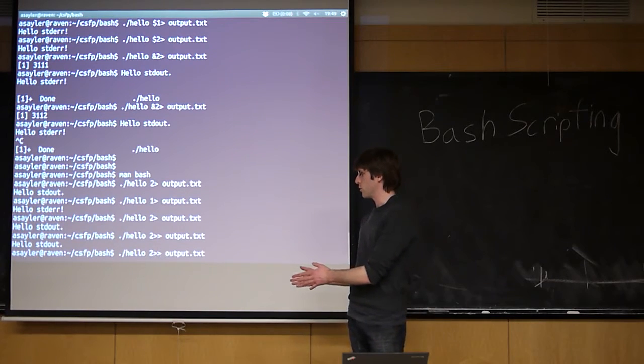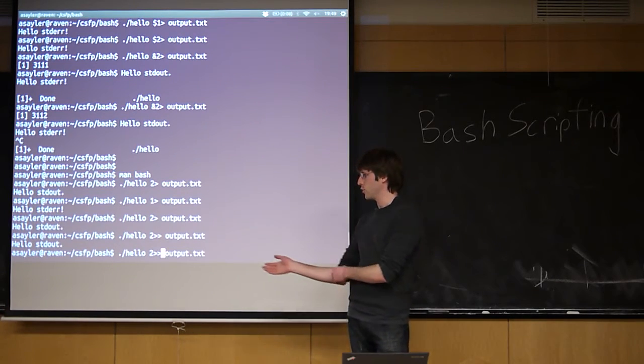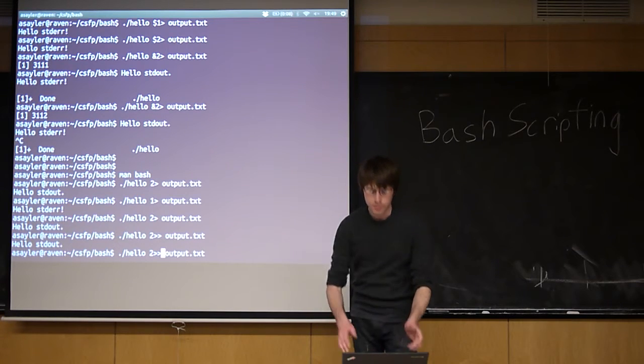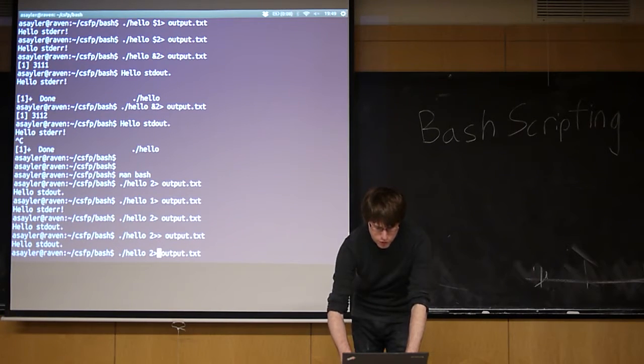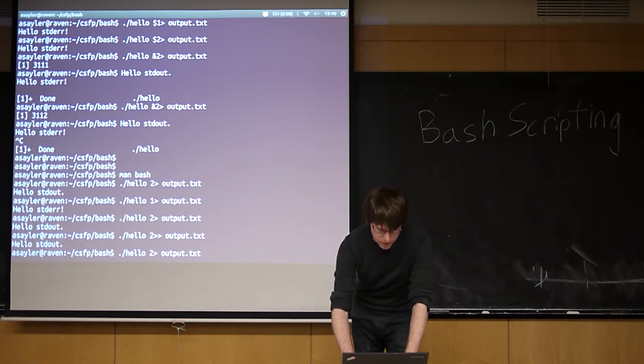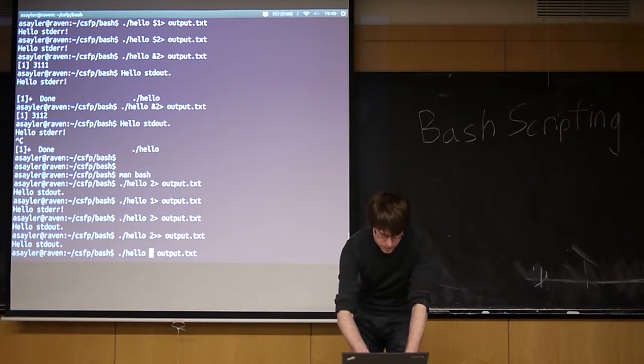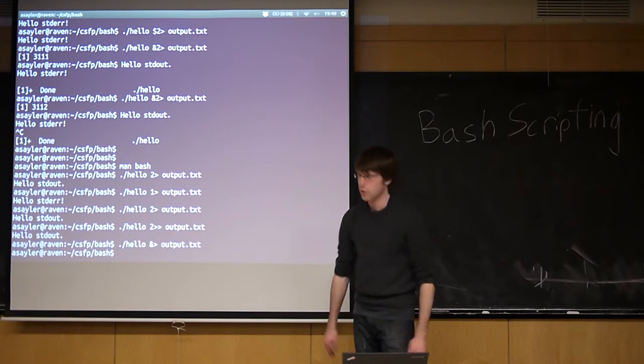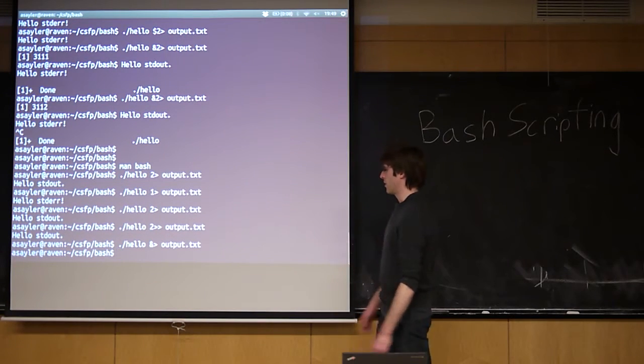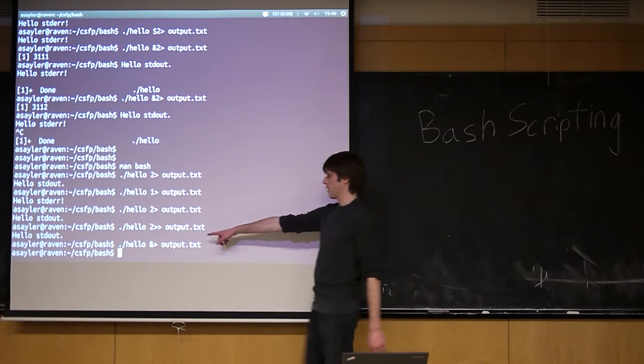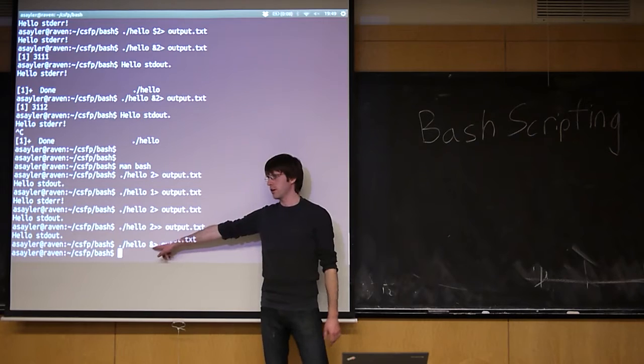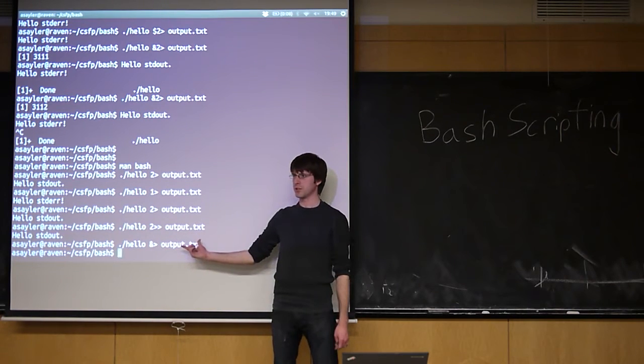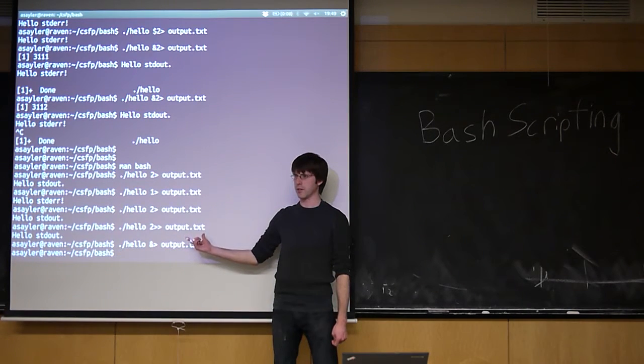So that's how you control whether you're taking standard out or standard error. You can direct one into a file, and you can direct the other one to the screen. Sometimes you want to save them both to the file. If you want to send them both to a file, you just do ampersand here, instead of a number here. You just use the ampersand, and that will send both standard error and standard out to the file.